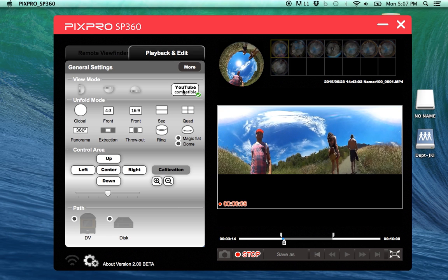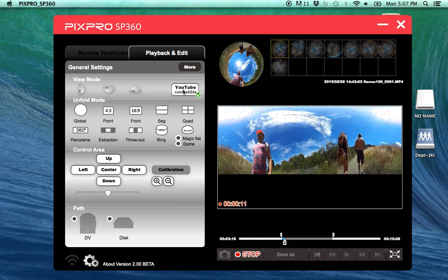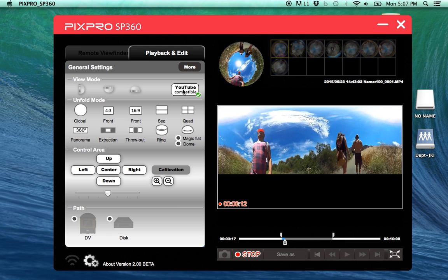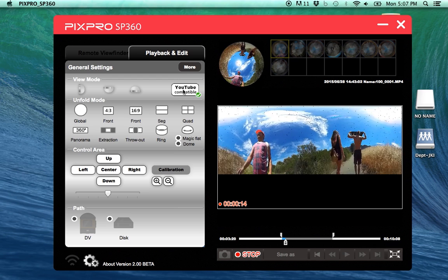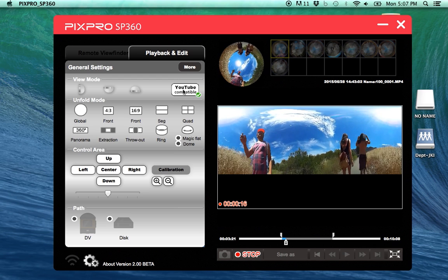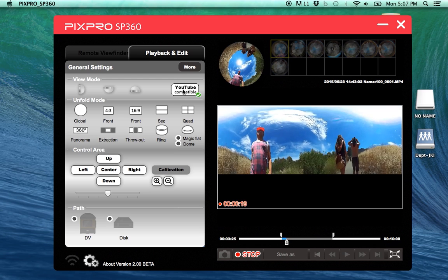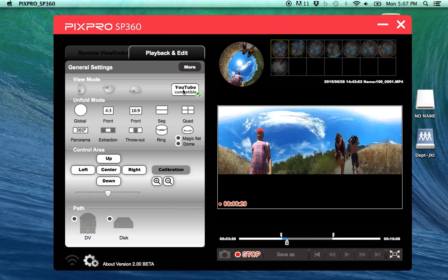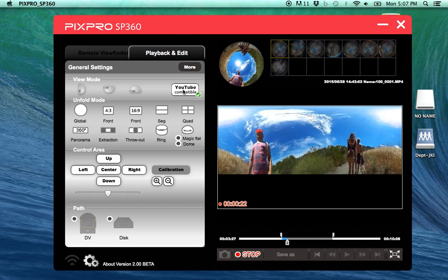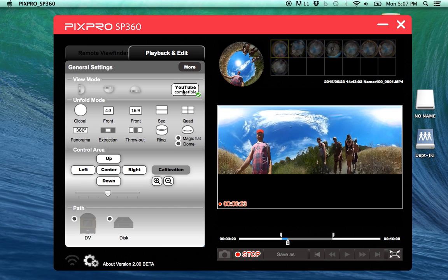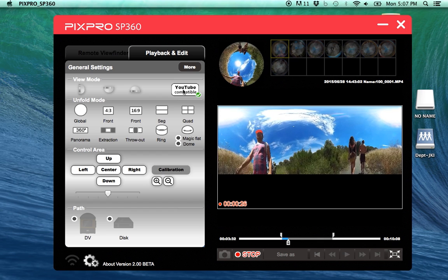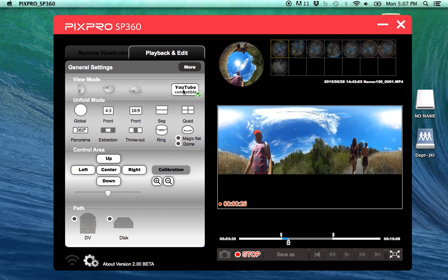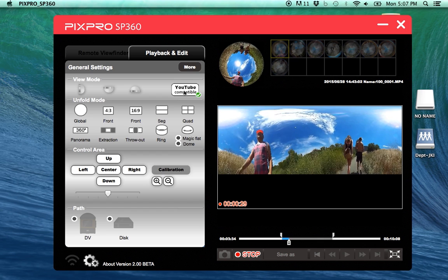So step one, you're going to want to open up your Kodak PixPro app where you'll be selecting your choice of video. After you've made your selection and cut the clip down to your preference, click the YouTube 360 button.